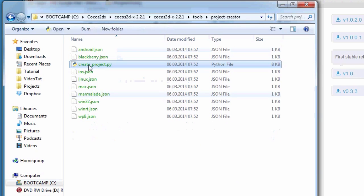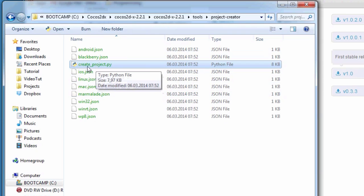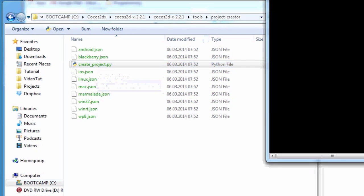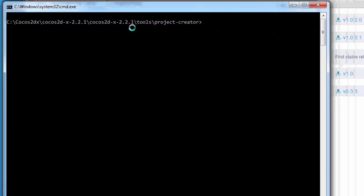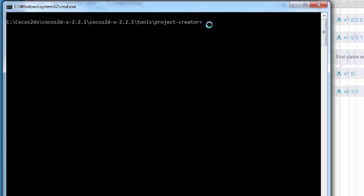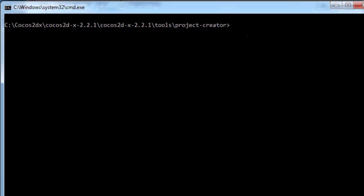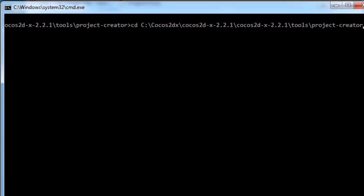Inside the tools directory is the Python script which creates the project, and that's what we're going to do right now. I've got a command line window where I've already navigated to the address of the project creator, and all you need to do is type a line in there.